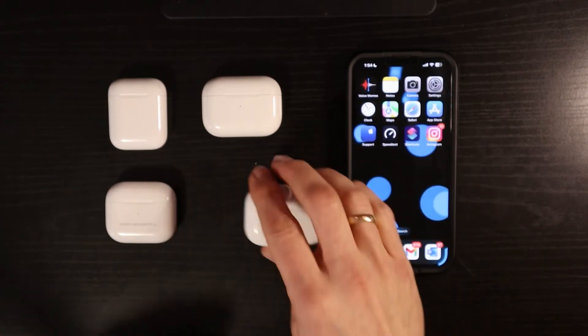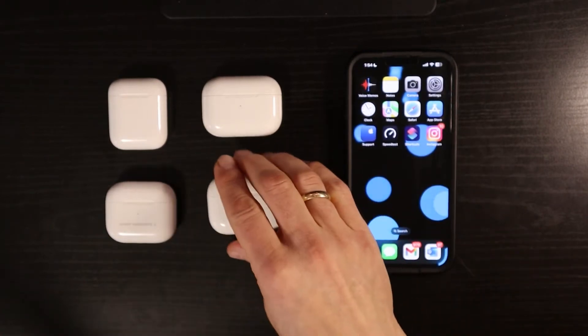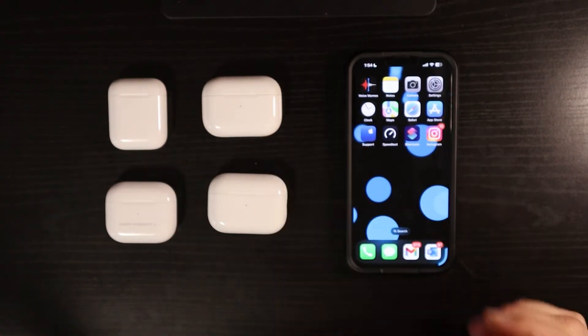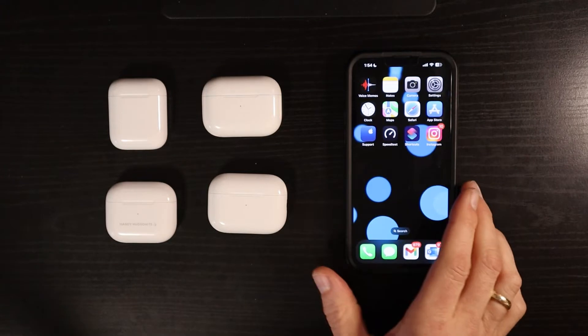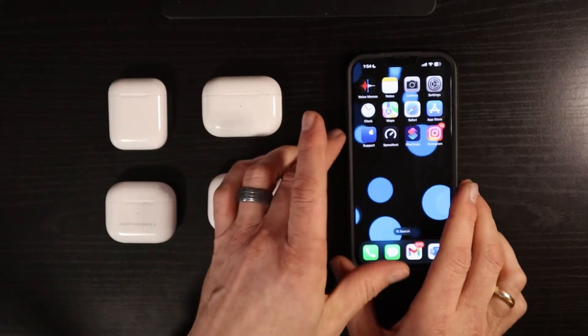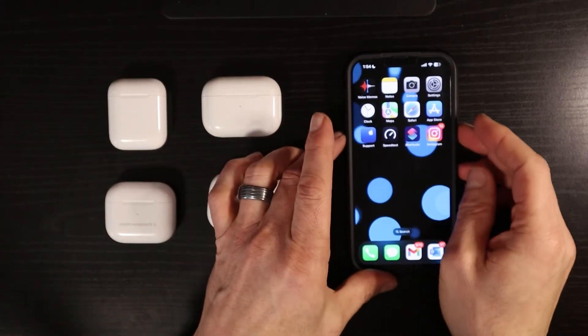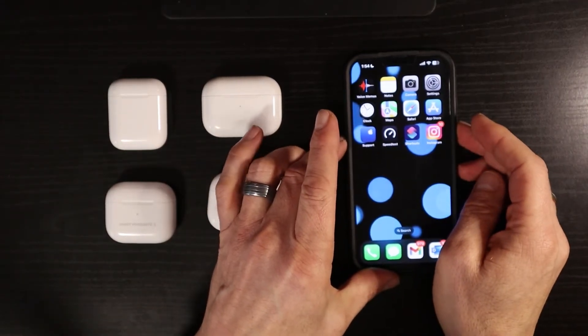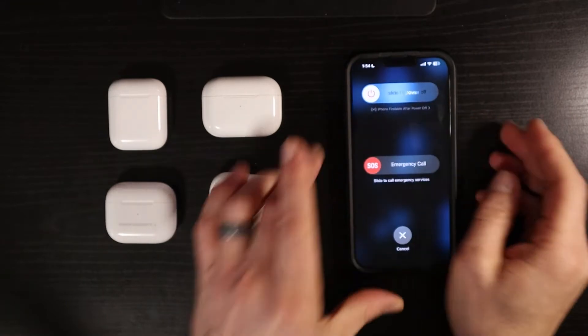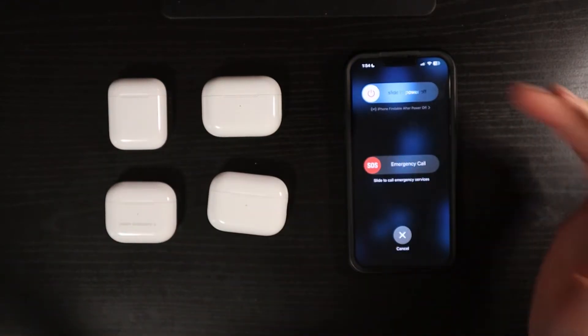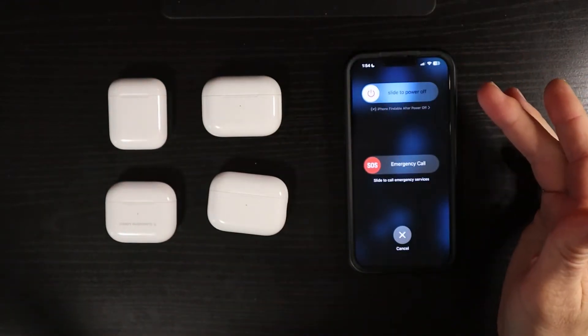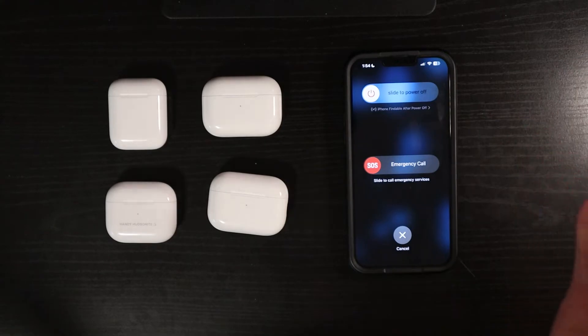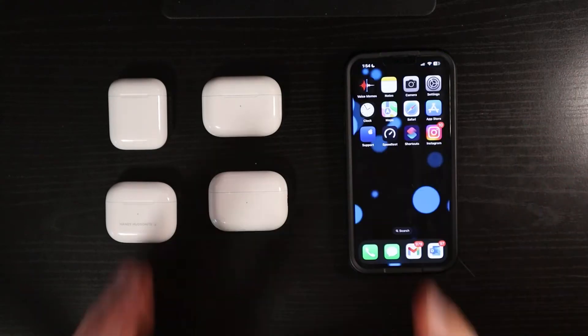If it doesn't, then we can look into simply restarting our iPhone, which on mine is just holding the down volume and the side button together for a couple seconds. We'll get this shut off menu, and I can slide it to turn it off.